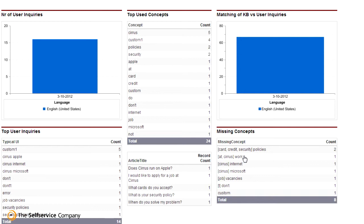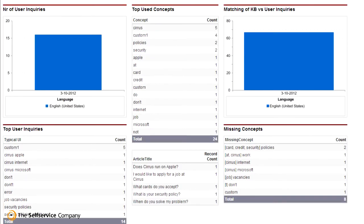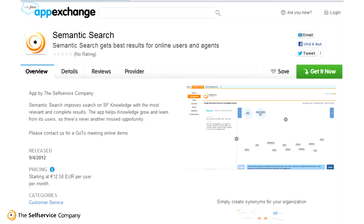To summarize, semantic search will give you better search results using the power of natural language processing. An editor to create a customized search application, easily usable by anyone in your organization. And insight in your customers' inquiries related to the performance of your knowledge base. Semantic Search is now available on the Salesforce AppExchange. Please let us know if and how you like it.